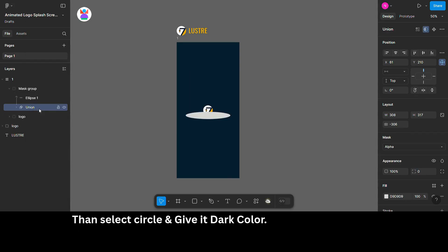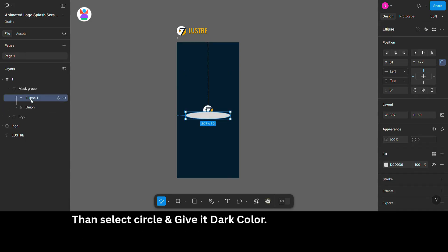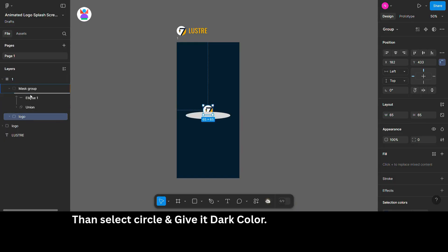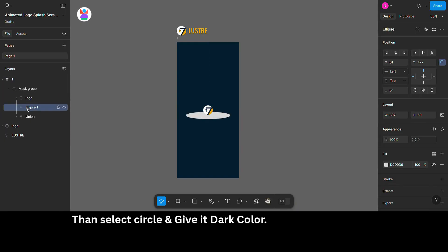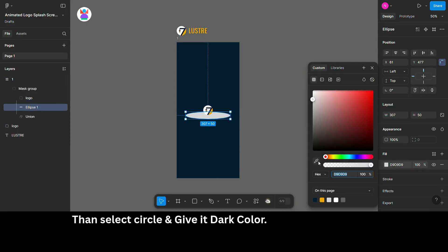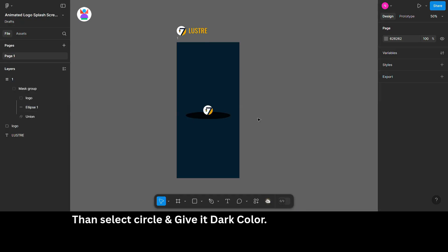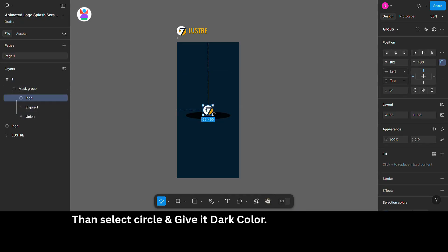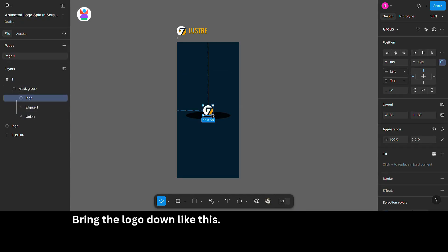Then select circle and give it dark color. Bring the logo down like this.